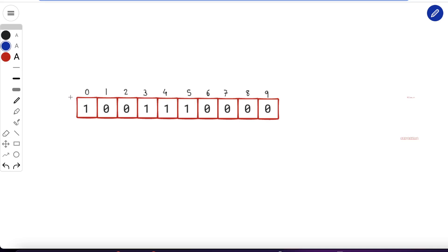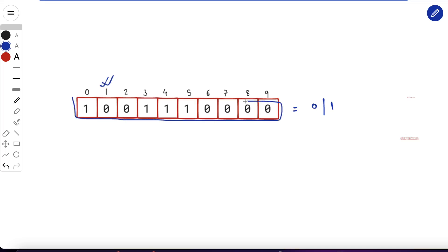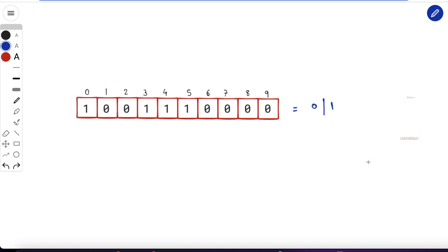The minimum possible sum is either 0 or 1. If there is at least one zero in the array, you can take everything in a single subarray and the bitwise AND will be zero — so 0 is the minimum possible sum. But if there is no zero at all and everything is one, the bitwise AND of everything is 1, and that is the minimum possible sum.